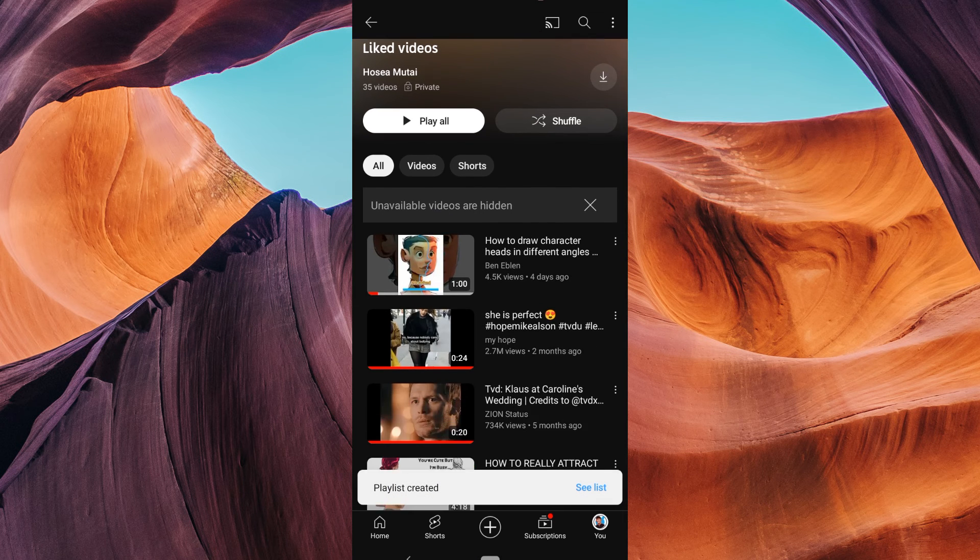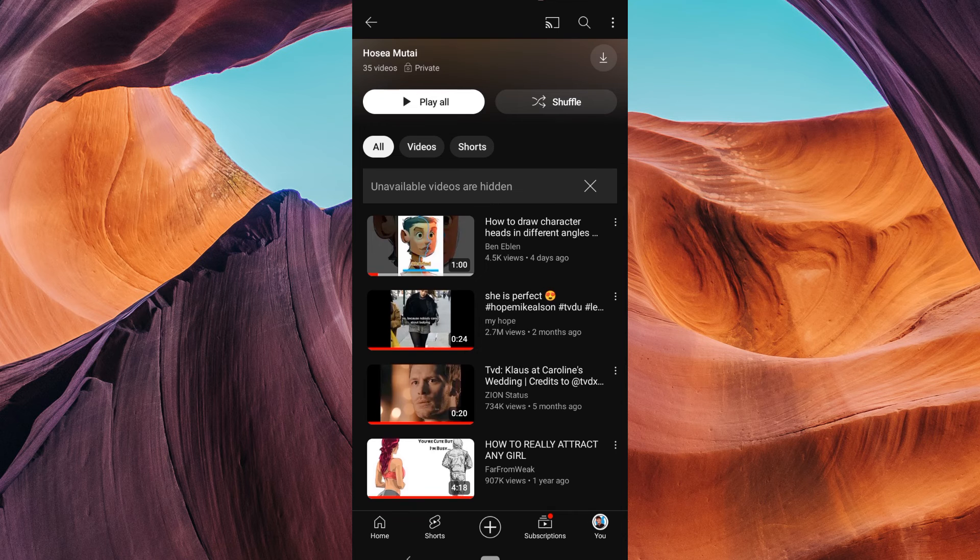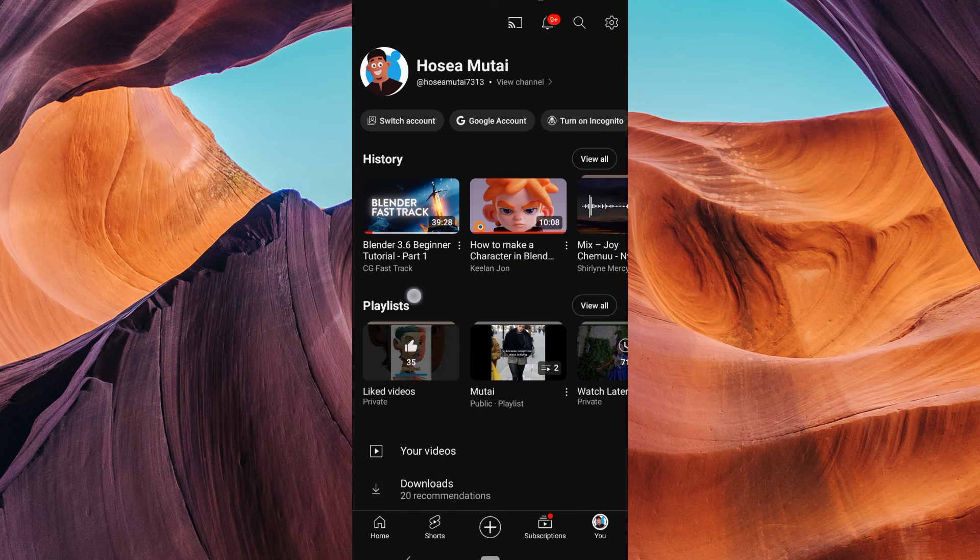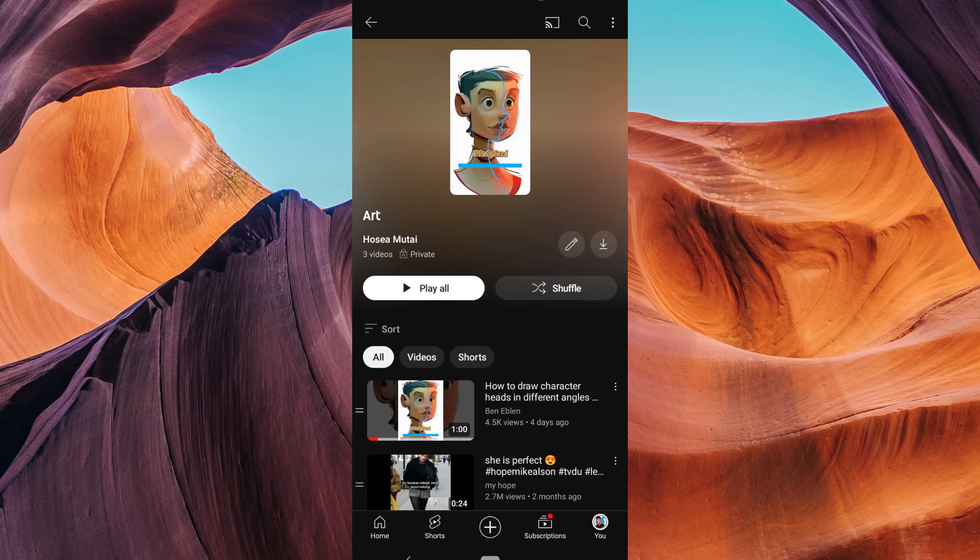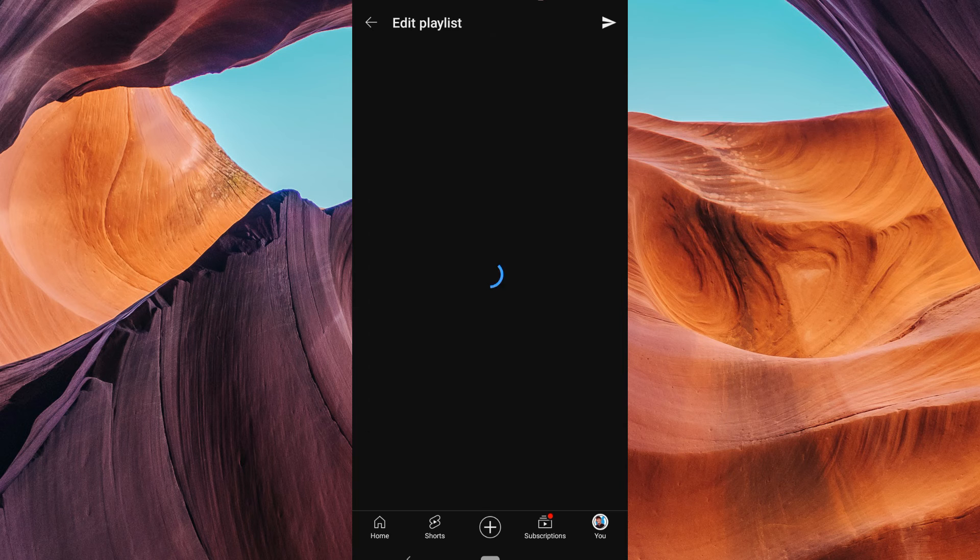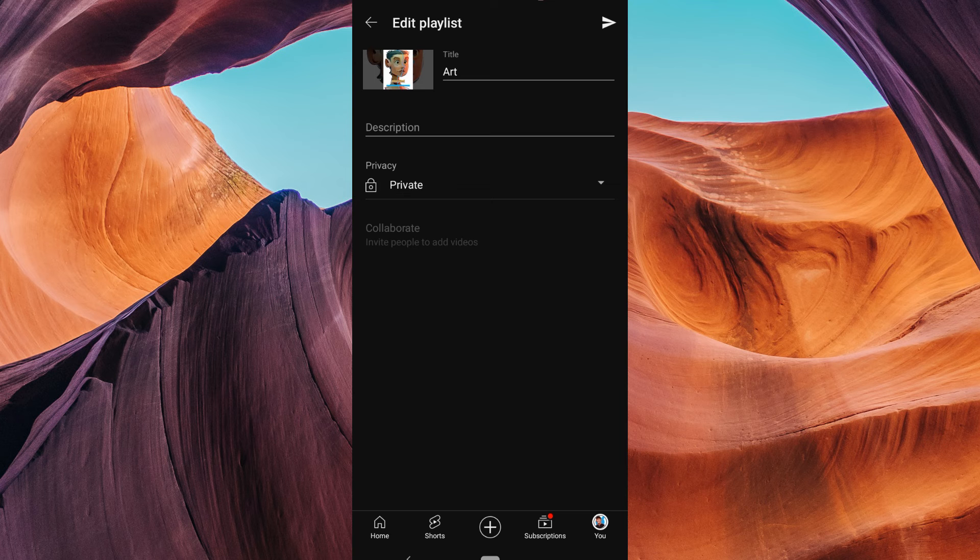Once you are done adding videos to your playlist, go back to your profile page and tap on your new playlist. On the playlist page, tap on the pen icon to edit your playlist. You will see an option to change the playlist's visibility.